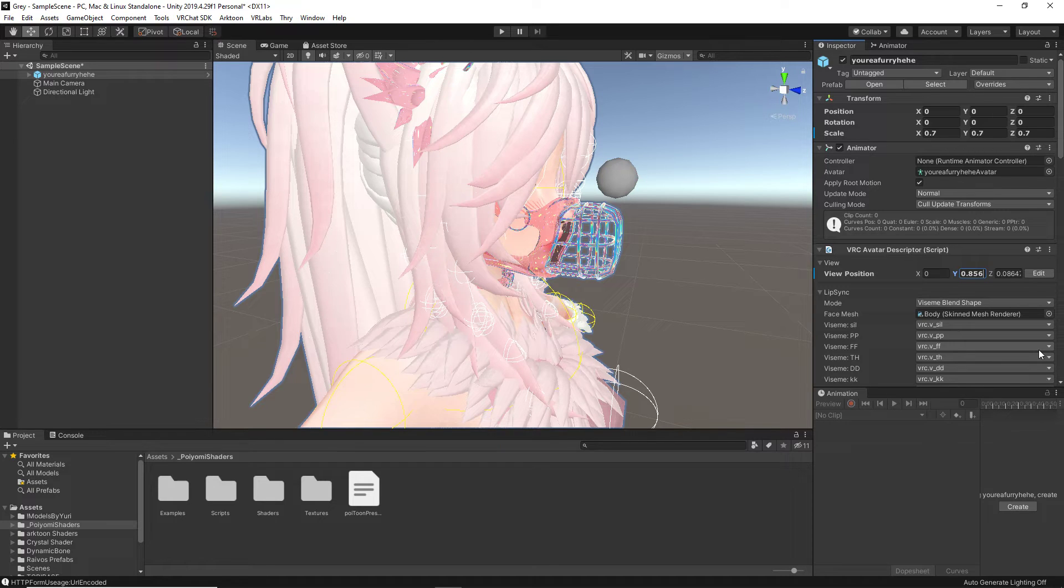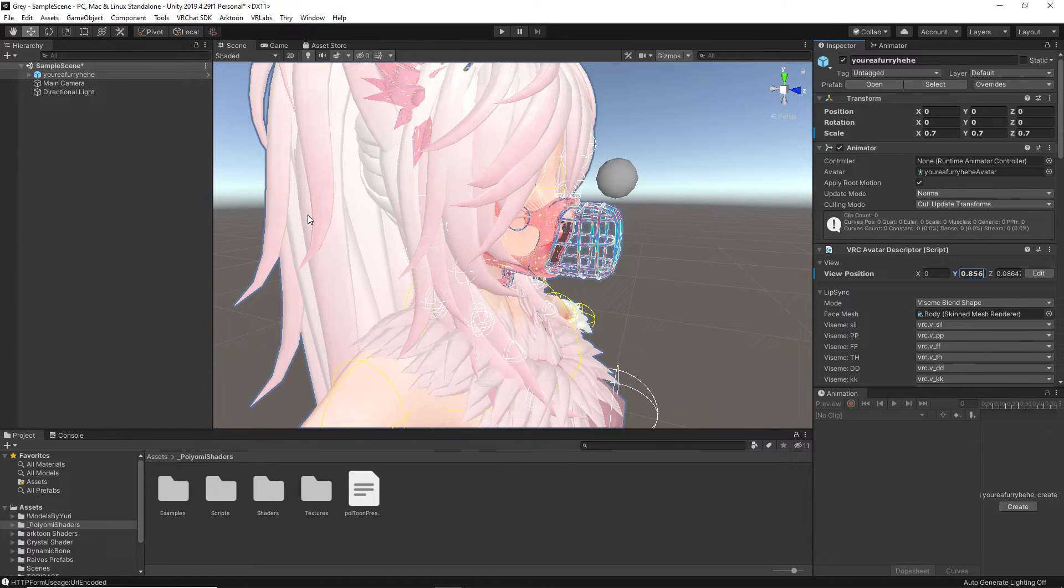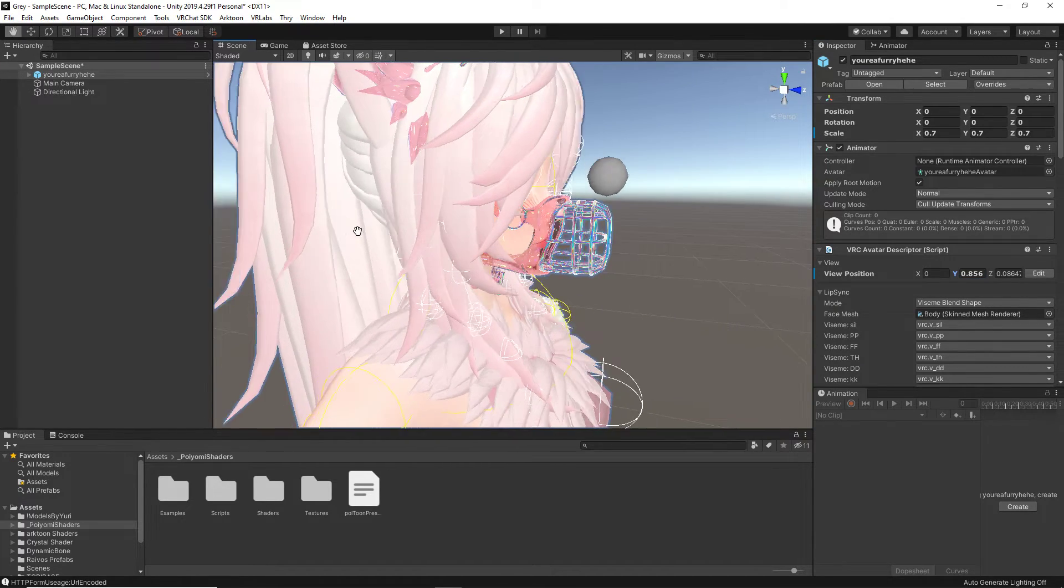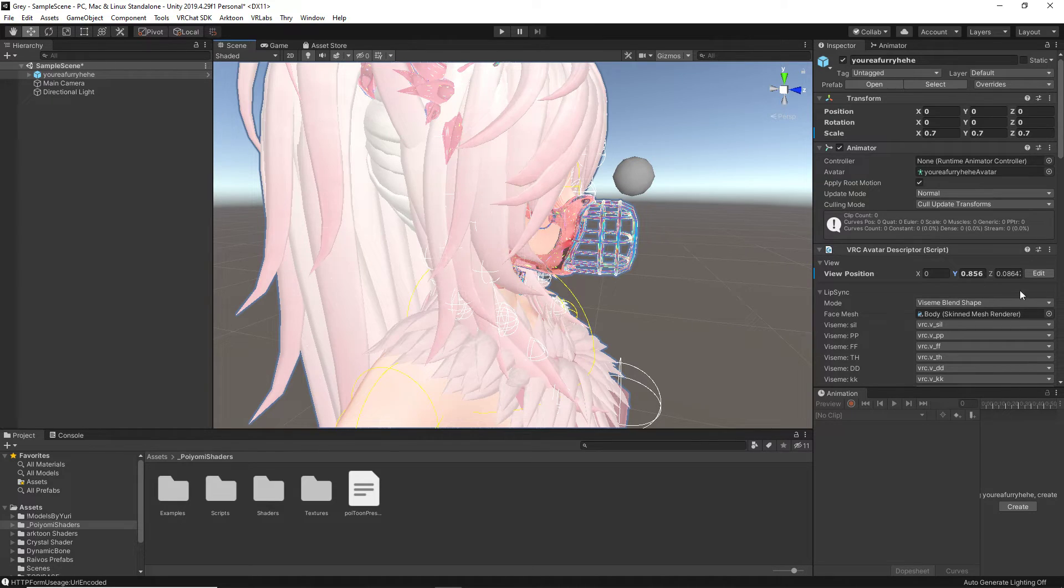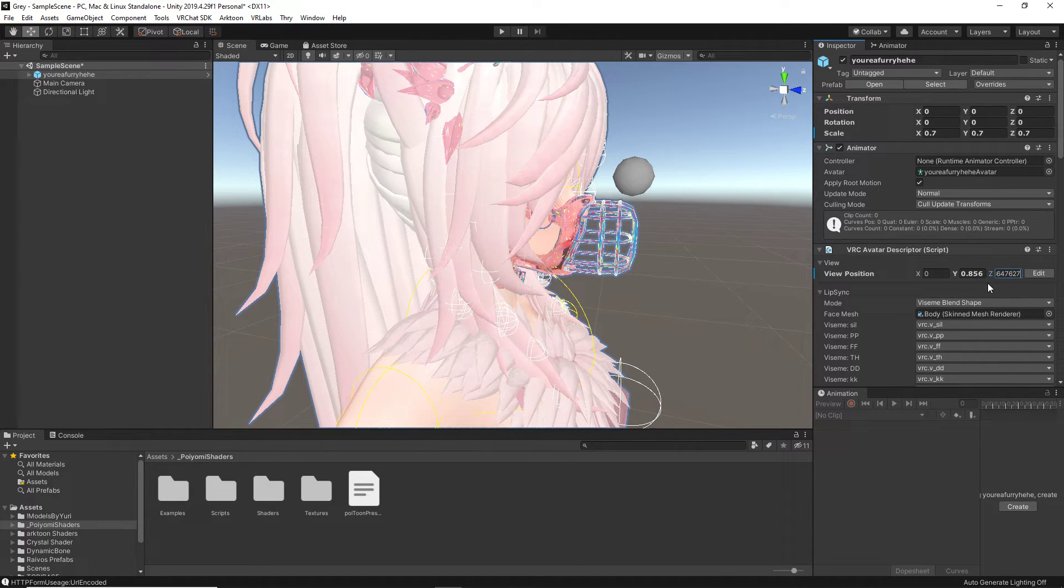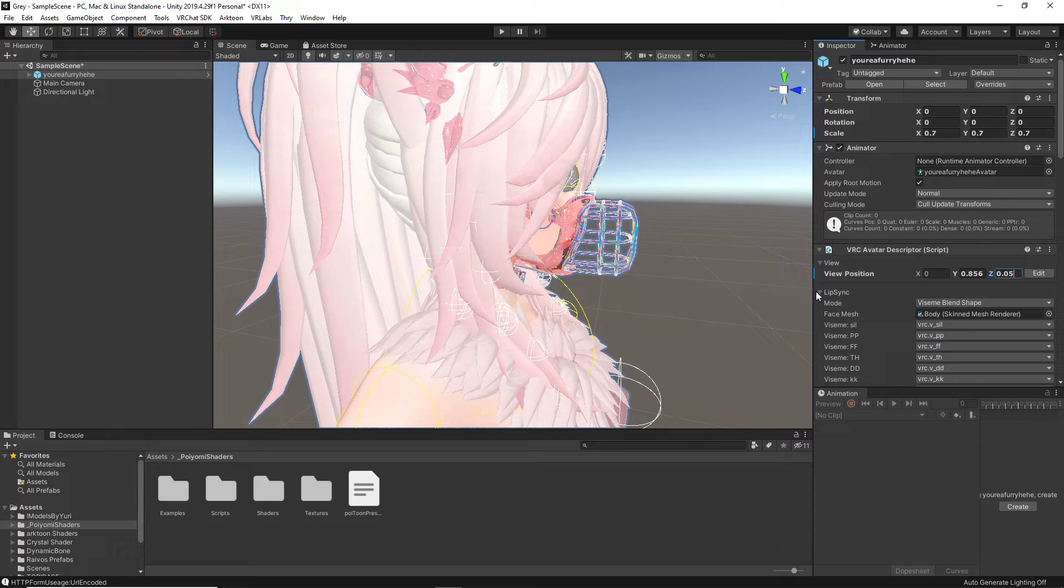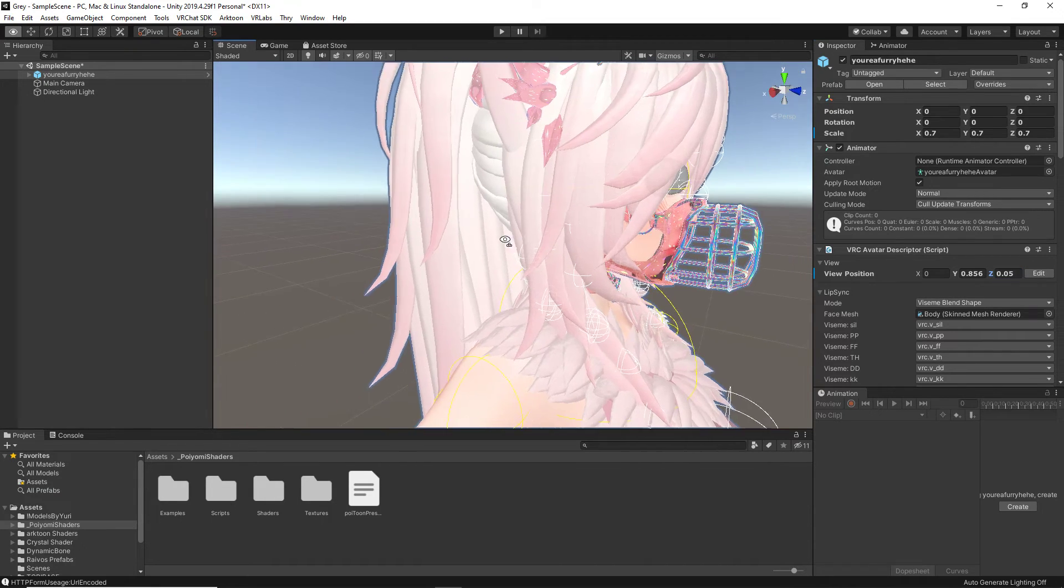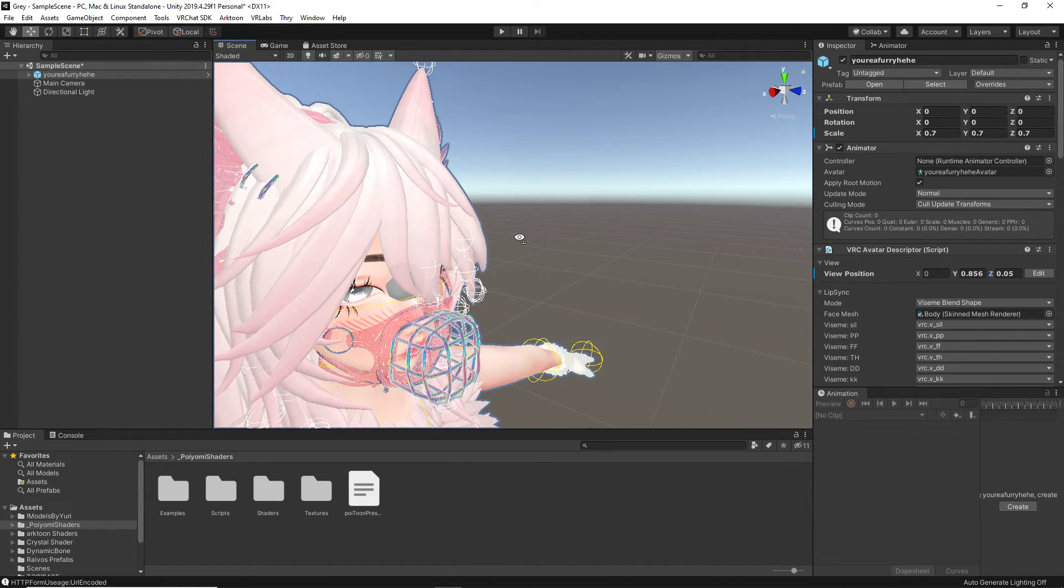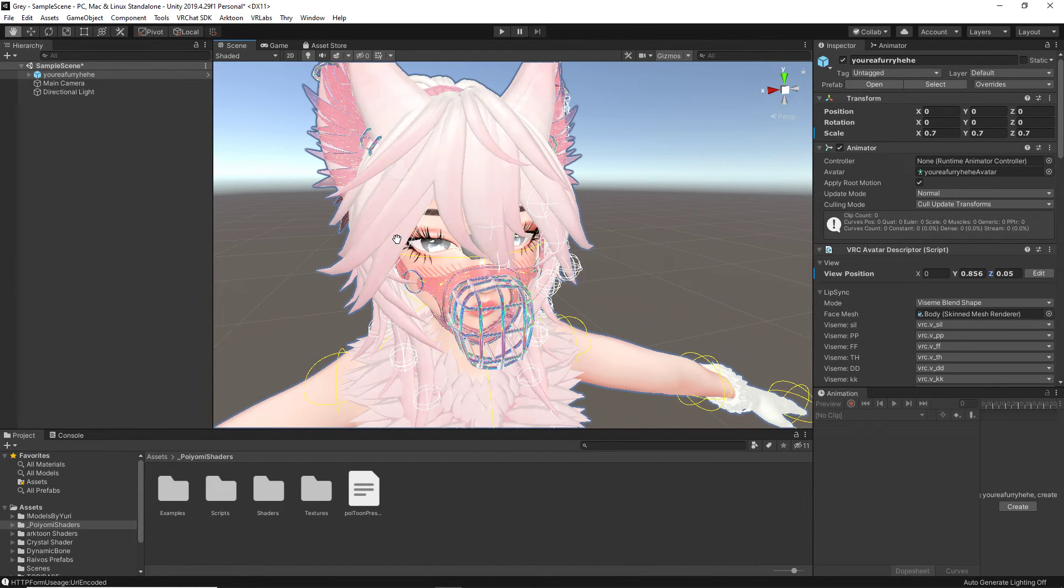So, it is right between the eyes. Now, it is still more forward than we want it to be, but because our axis going back is our Z scale, we are going to start deleting these numbers. Now, the viewpoint is inside the head, so we can simply just start adjusting whatever we want.